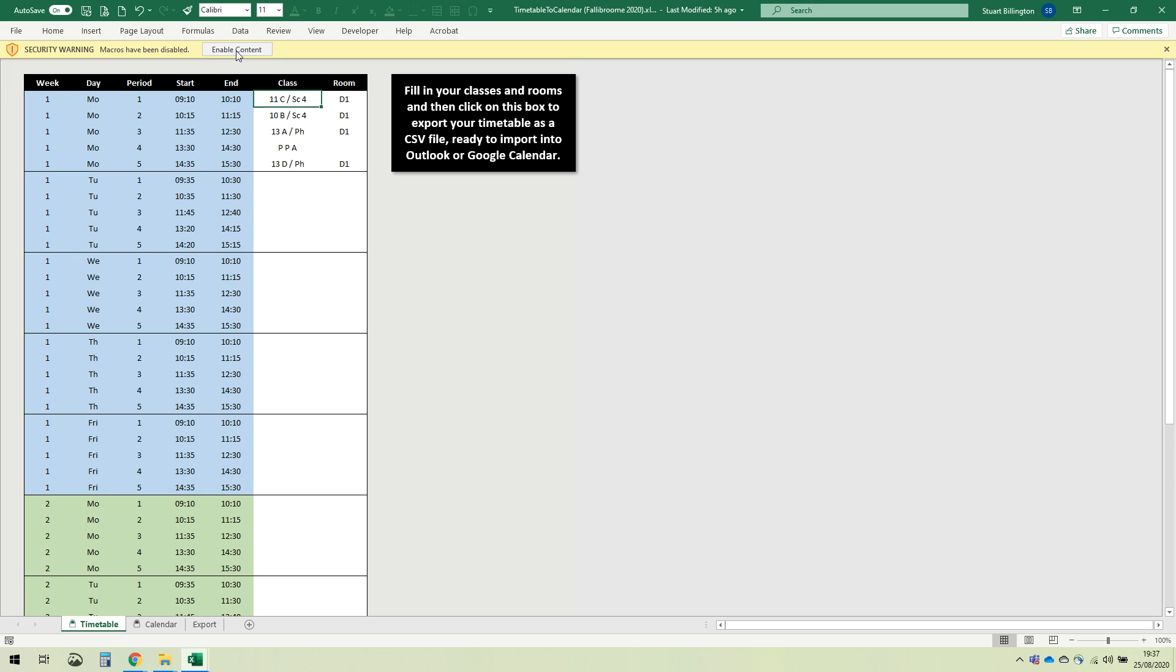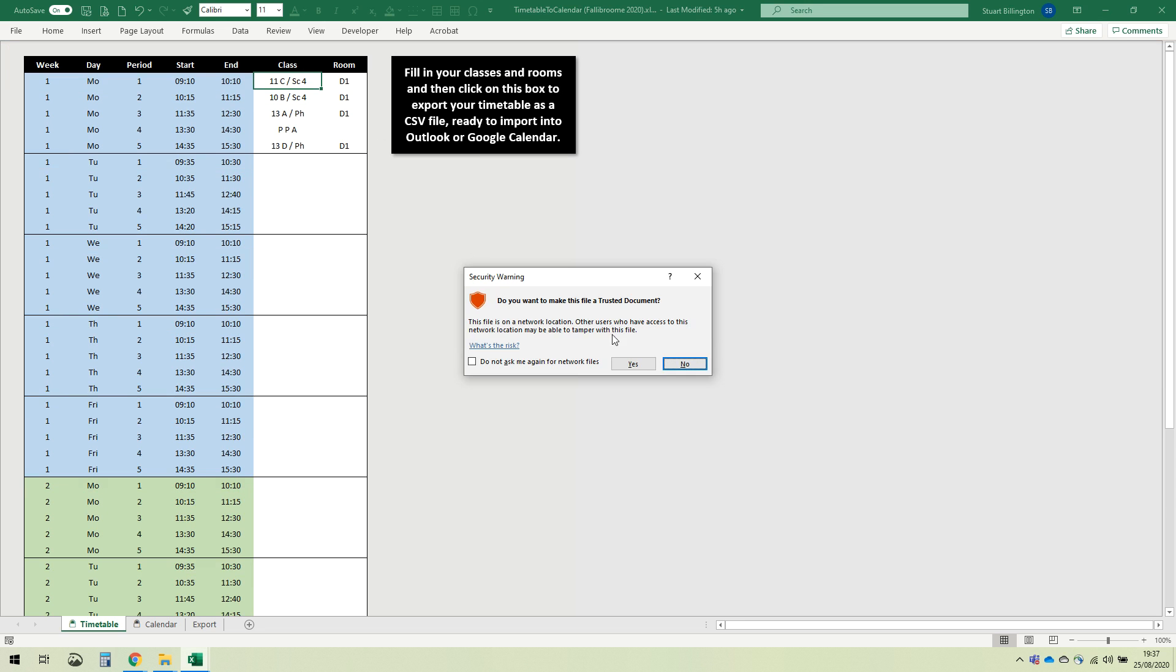So just enable that content and say yes that you want to make it a trusted document, otherwise it'll ask you every time.